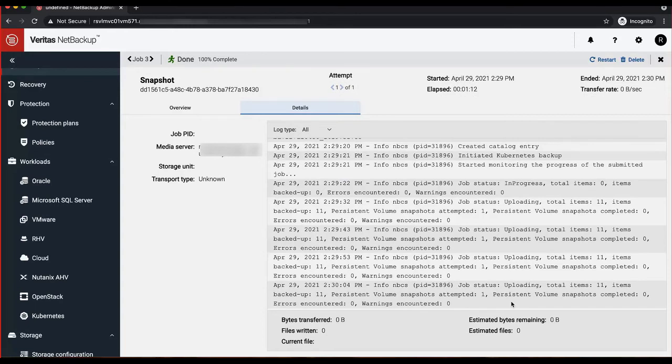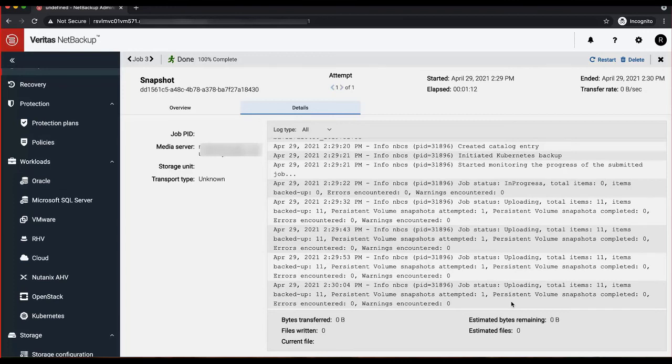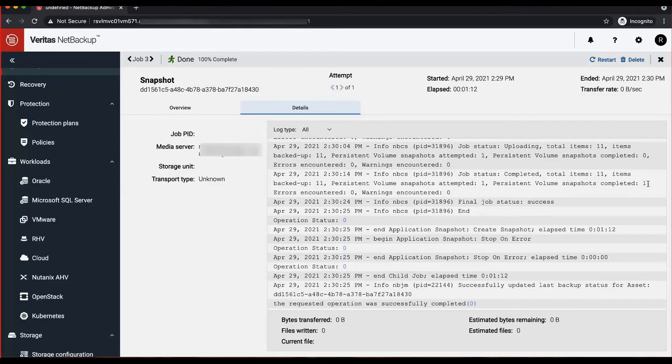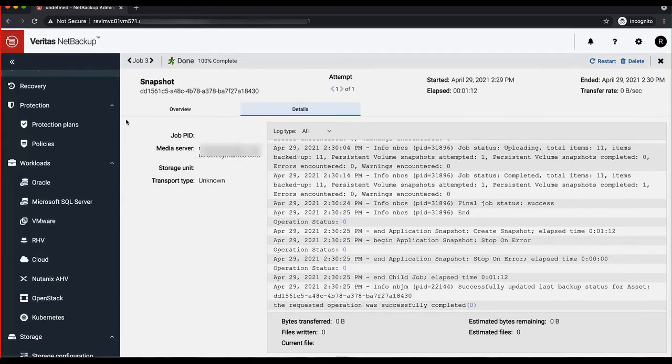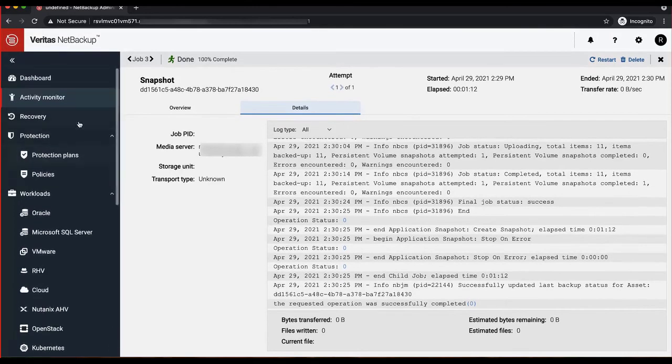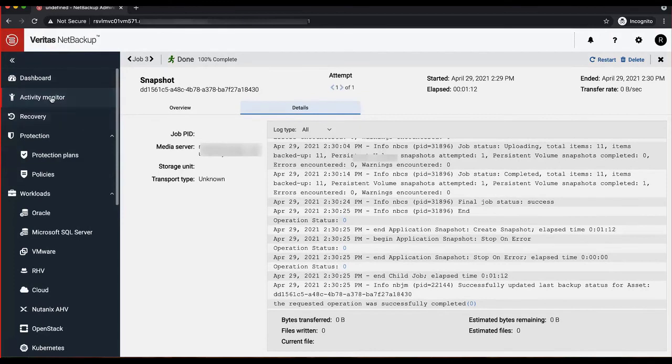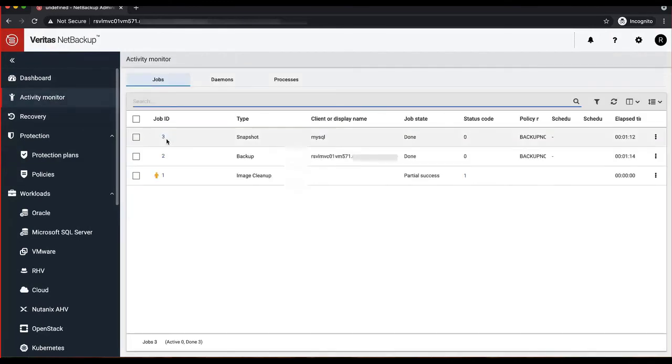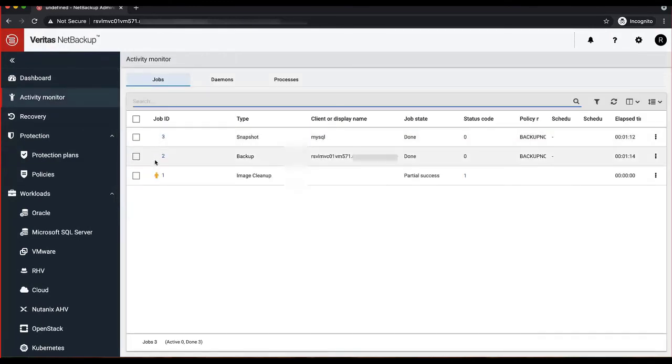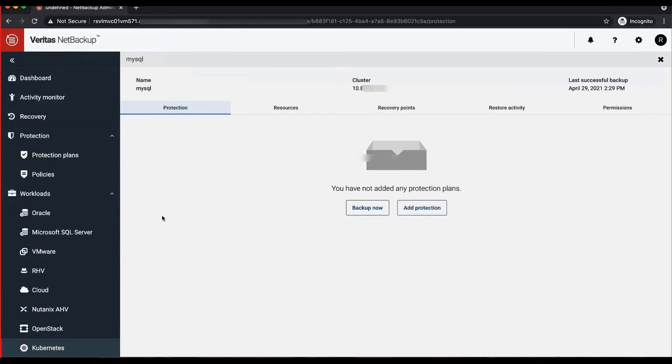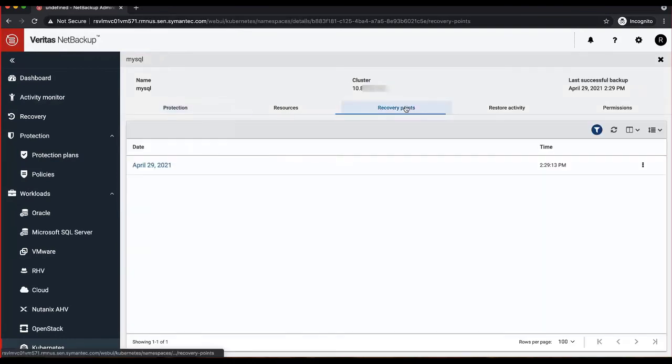As you can see, the backup job has been completed successfully. You can look at various details about the jobs and what got backed up within the details tab. In the end, you should be able to see the protection on the recovery point available for this namespace.